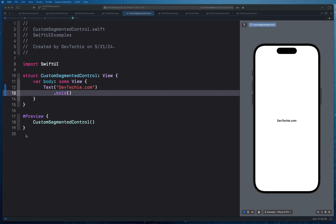Hello and welcome back. In this video we're going to be creating a segmented control to allow users to choose between multiple segments or options. In SwiftUI you might use a picker view, but we can build a custom segmented control by combining other SwiftUI views. Instead of using the picker view, we're going to build a segmented control from scratch, starting with a simple enum which will contain the options or segments.